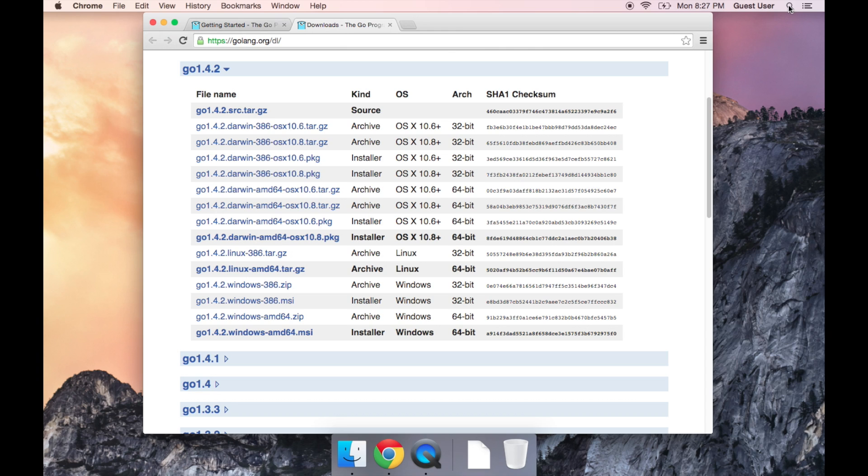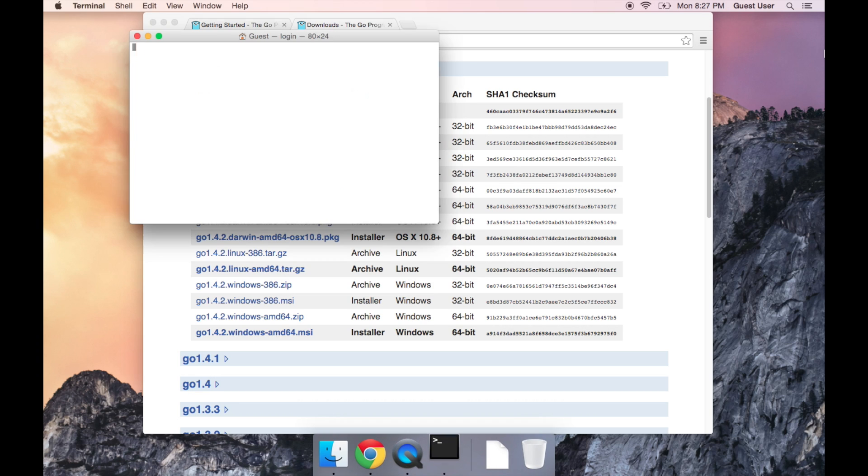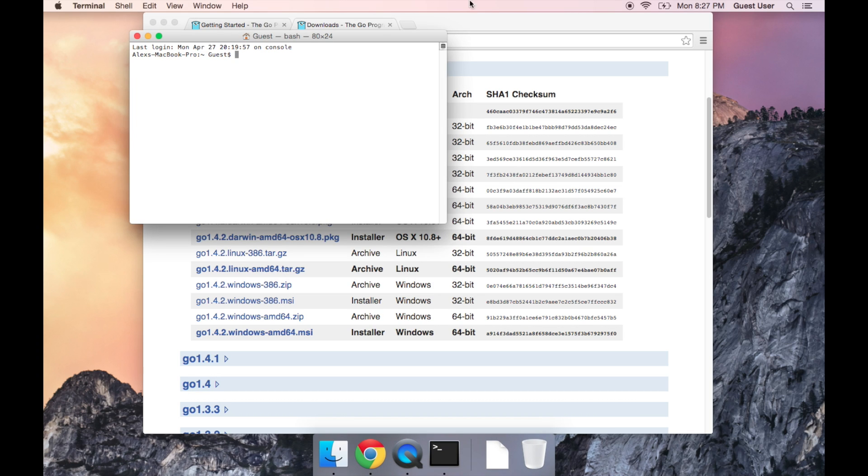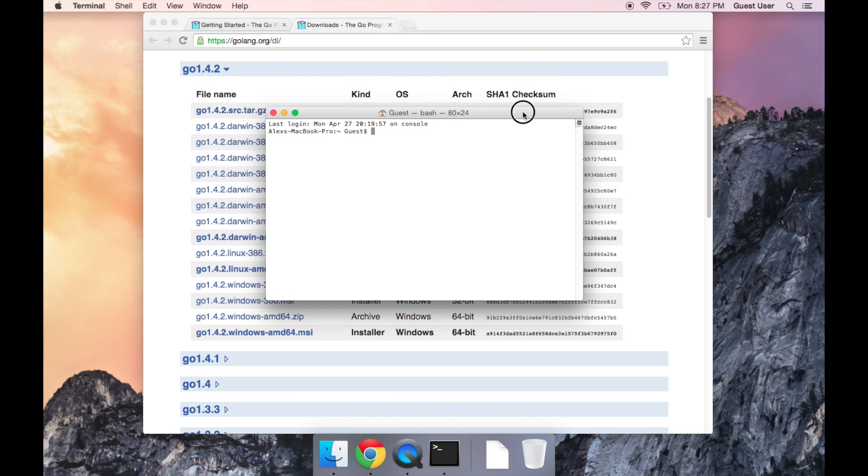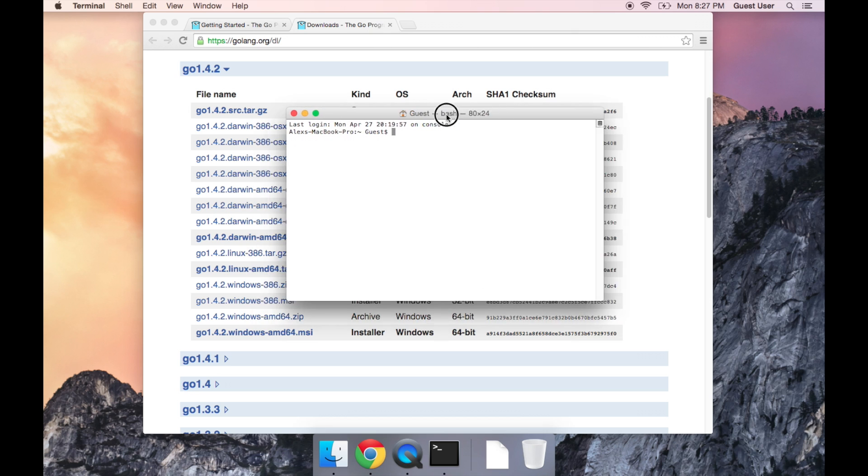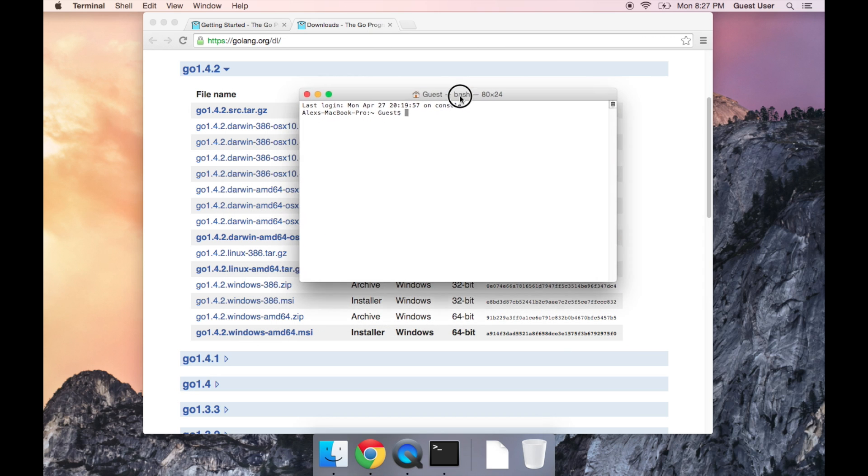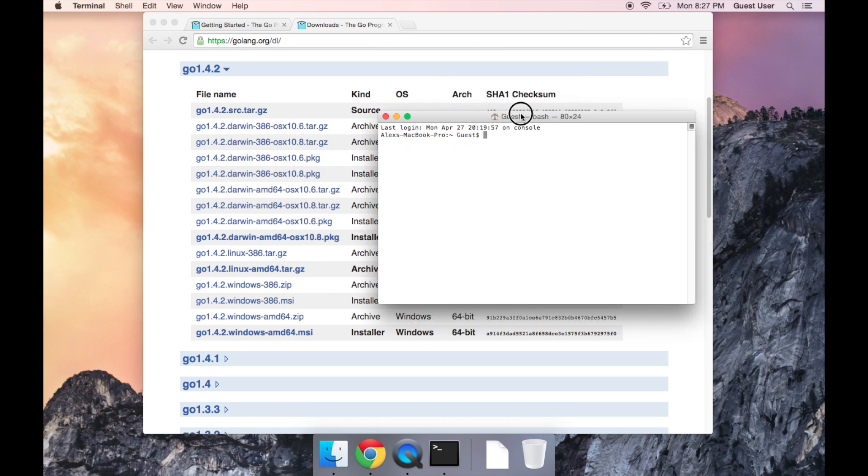So I'm going to go to Spotlight in order to open up Terminal, where you can just type in Terminal and press Enter, and this is what it looks like. Basically it's just a program where you enter text and your computer does things.